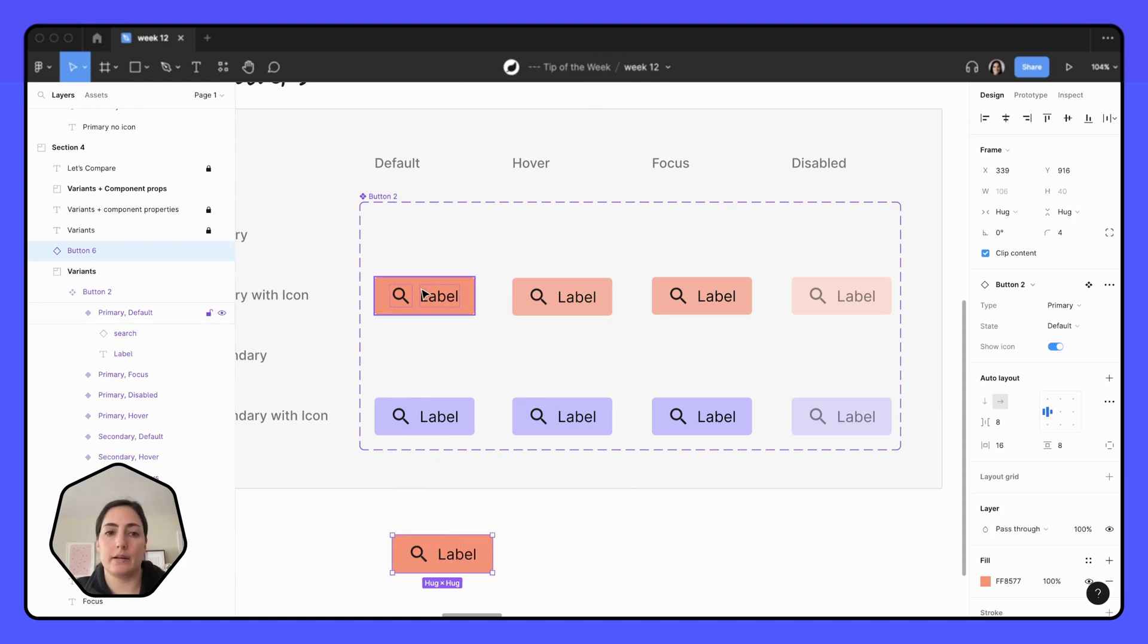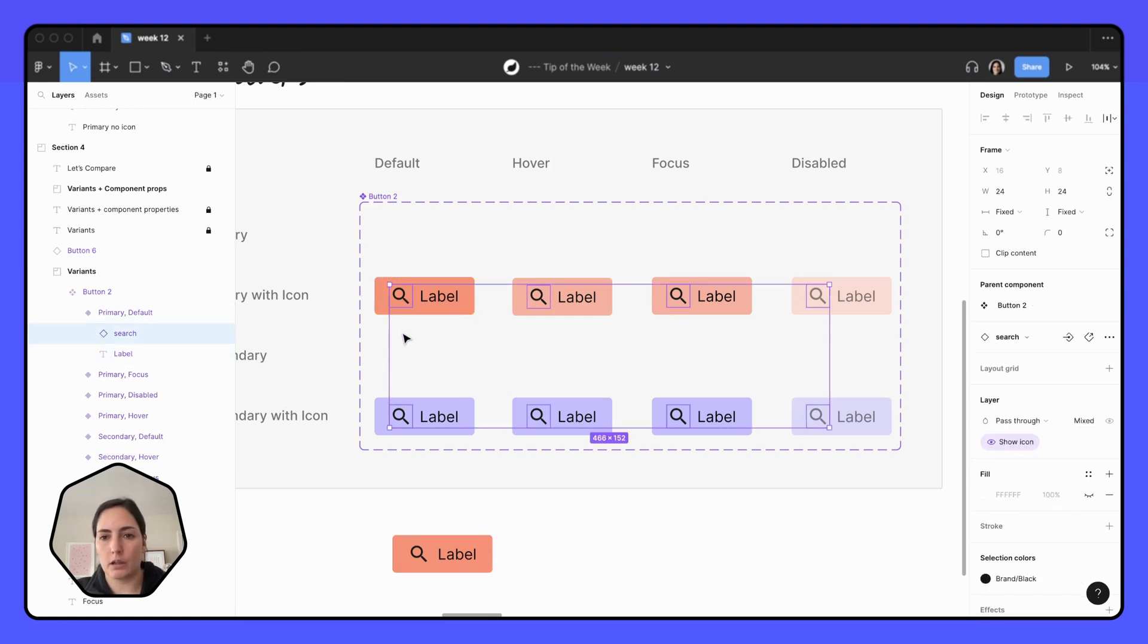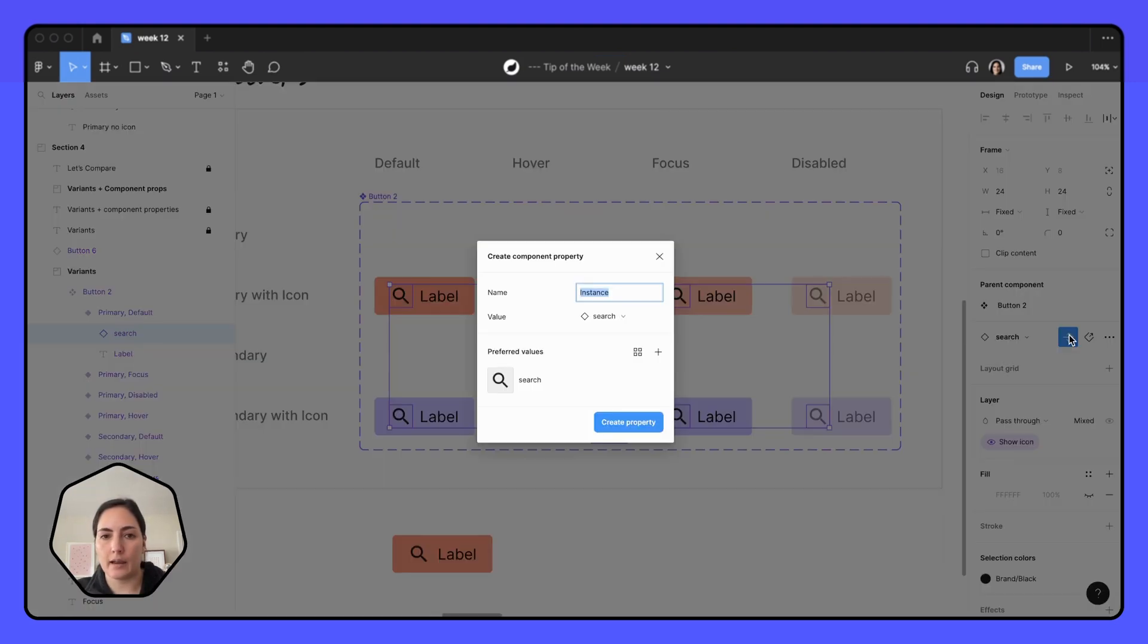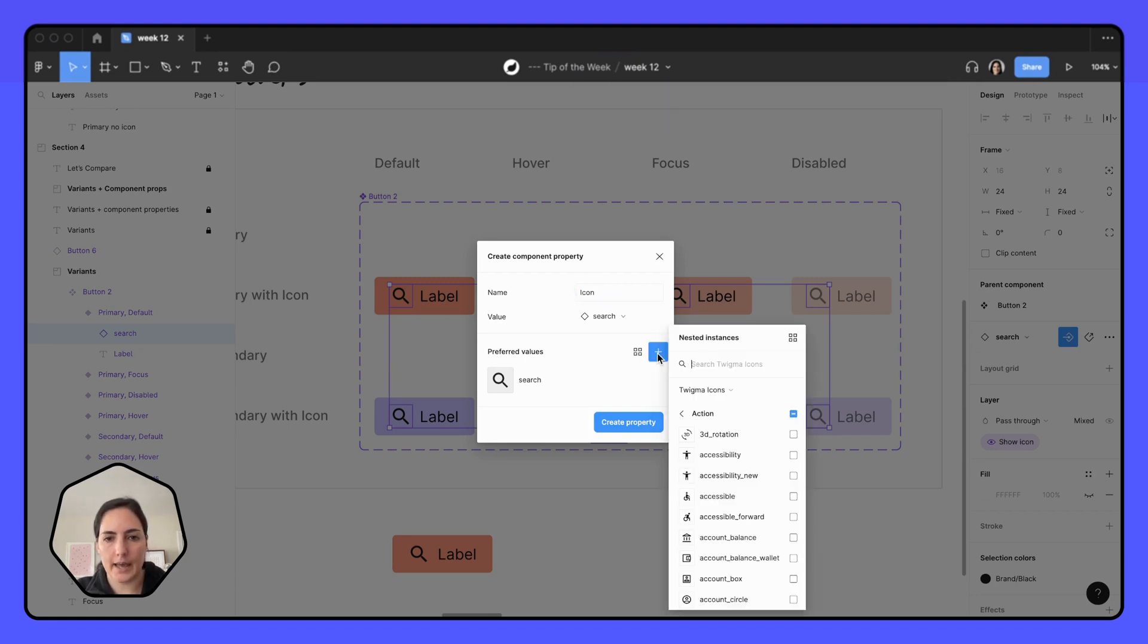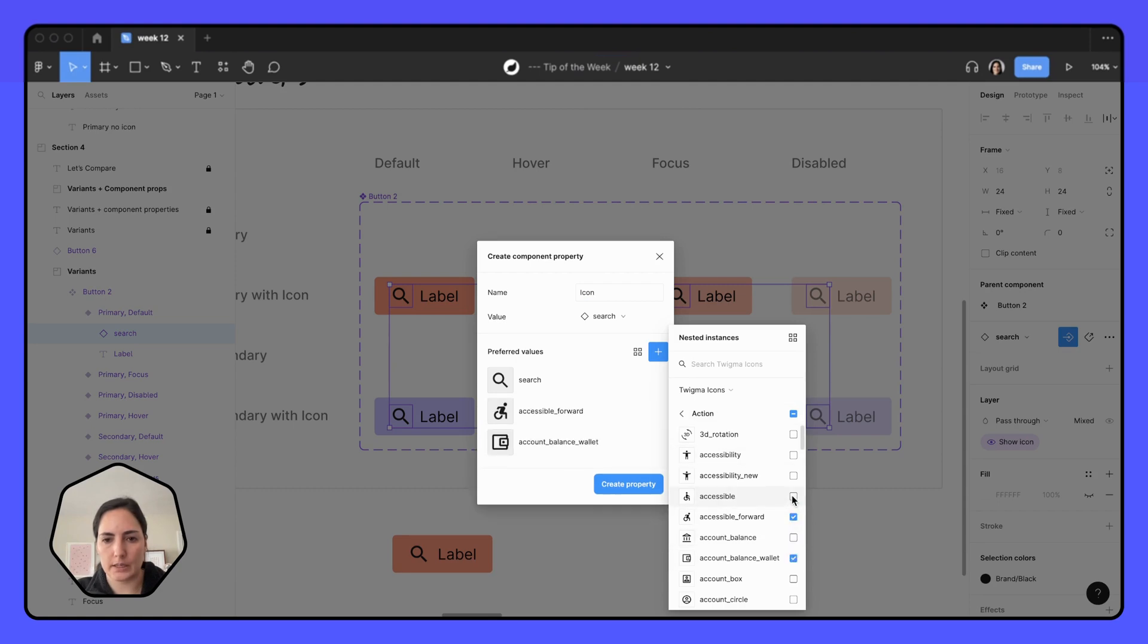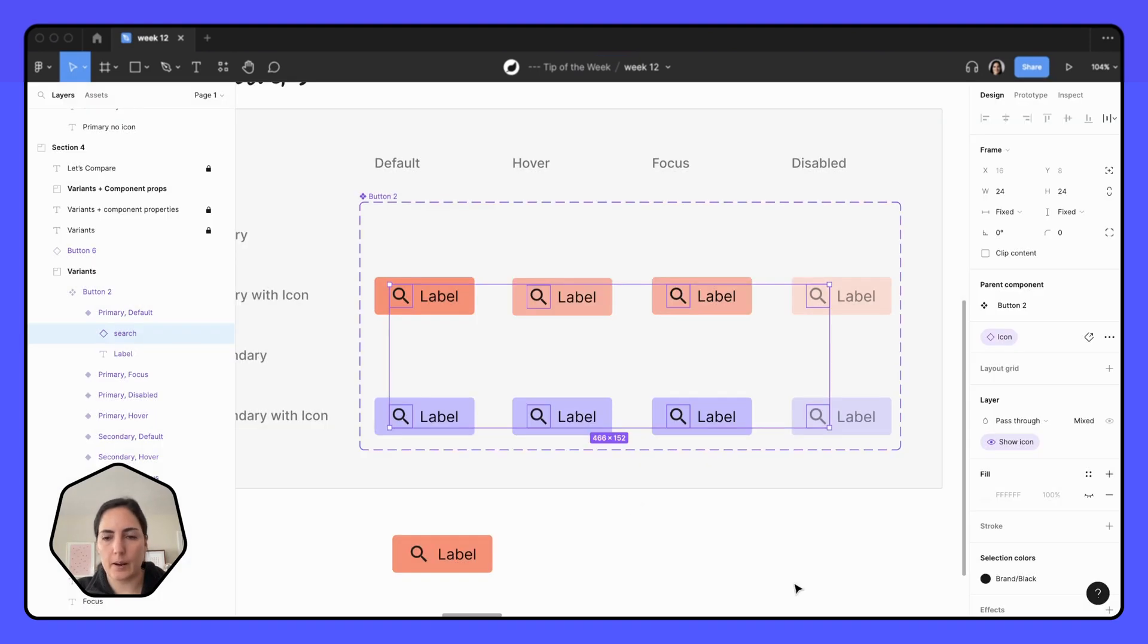And while we're in here now, we can also go back to here, select all and add in that instance swap property that we wanted. So let's call this icon again, and we're going to add in our preferred values. We'll just put a couple of these on here and create property.